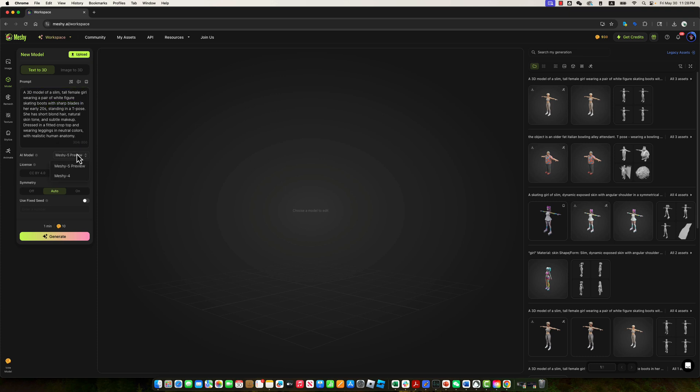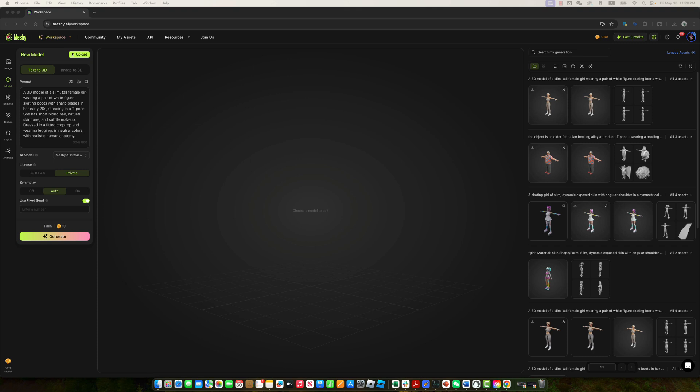For this model, we'll be using the latest Meshi 5 preview version. We'll set the symmetry mode to auto for balanced results. To ensure the generation is deterministic and reproducible, it's a good idea to use a fixed seed. You can enter a random number or reuse a seed from a previous session. In this case, I'm simply pasting the seed I used last time. Once everything is set, click the generate button to start the process.